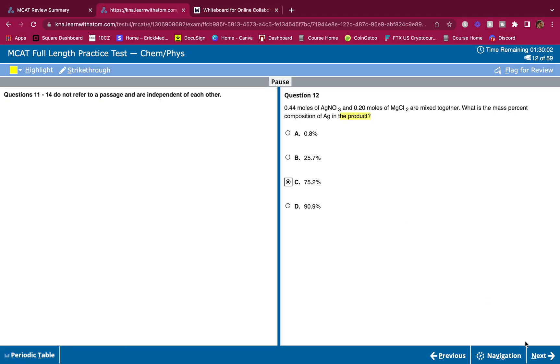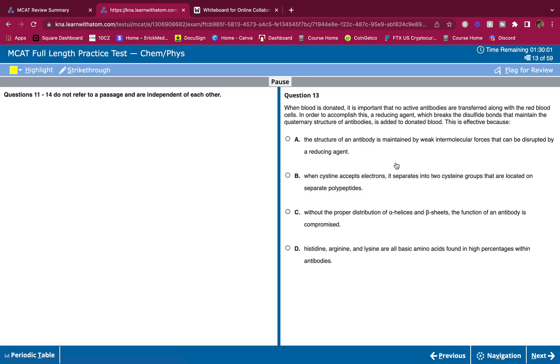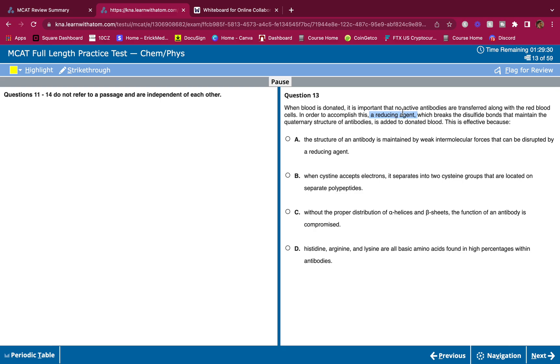Let's keep going. When blood is donated, it is important that no active antibodies are transferred along with the red blood cells. In order to accomplish this, a reducing agent which breaks the disulfide bonds that maintain the quaternary structure of antibodies is added to donated blood. This is affected because what? Reducing agent is going to give the cysteine an electron and that's going to separate it. It's that simple. Reducing breaks disulfide bonds. Oxidizing cysteine makes disulfide bonds.